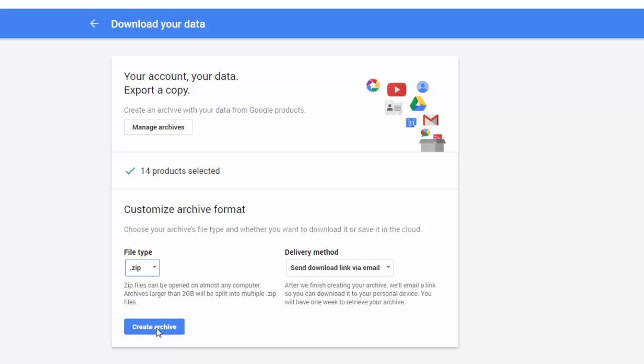We are just going to continue marking these and leave those next. So it is going to give you your file type. A zip file is recommended. Have it send an email with the link for you to download. And once you are ready at this point, you can click create archive.